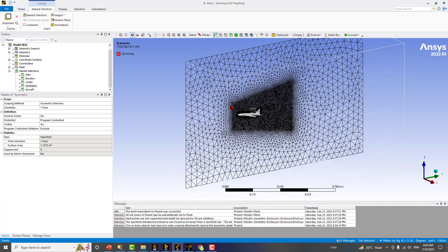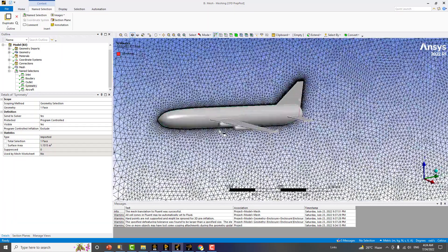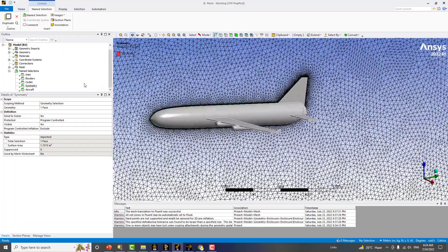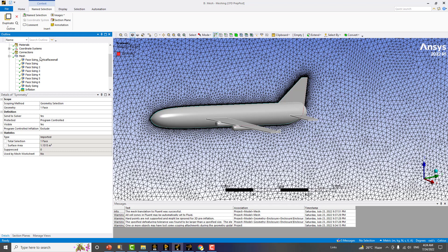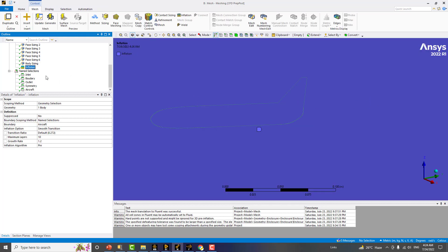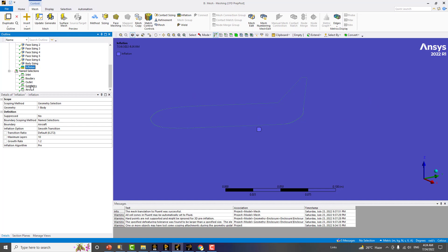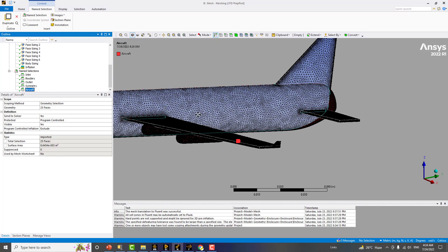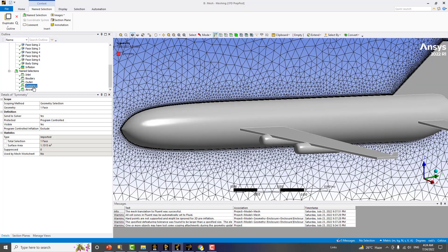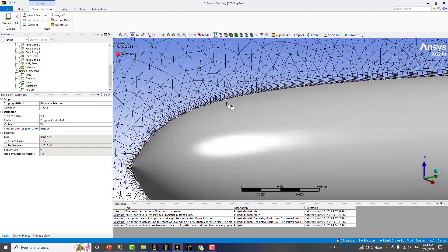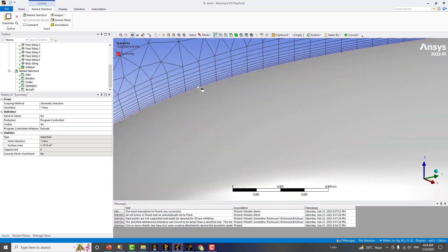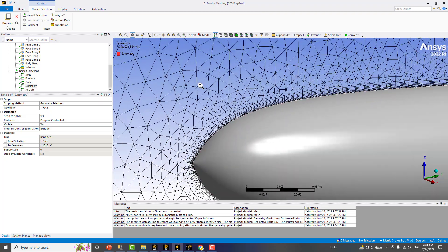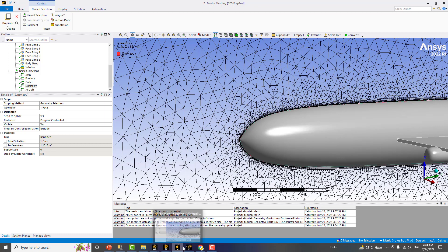This will require very few quick steps. You have to define some sizing, some face sizing mostly, and the body of influence to refine the mesh in the wake region, and the inflation that is used for defining the boundary layer. You can see that we have these prism layers. Right now there are 10 prism layers, but you can increase them.